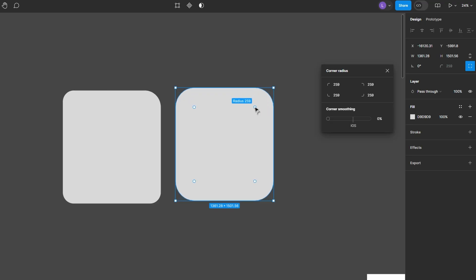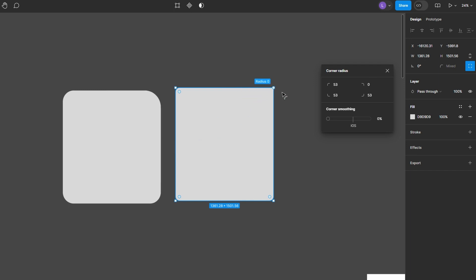For rounding corners on images, click on the image to select it. Like with shapes, you'll see corner widgets. Drag these to adjust the corner radius of the image.